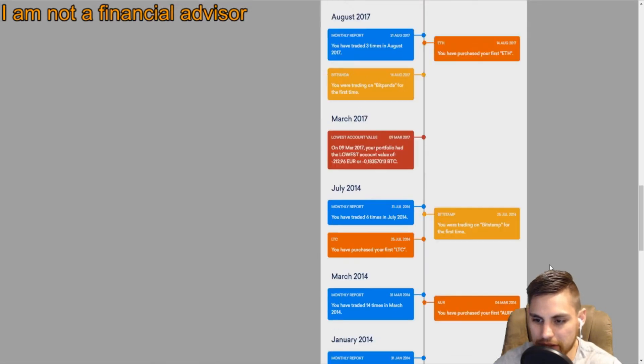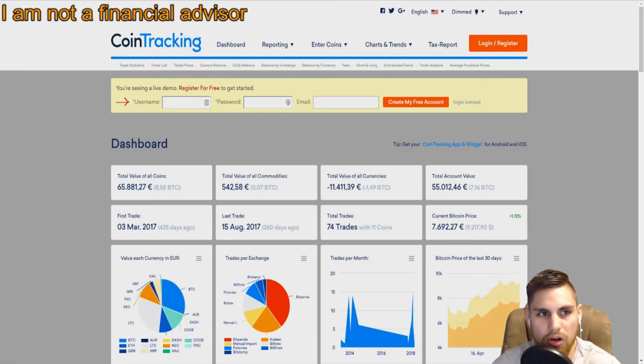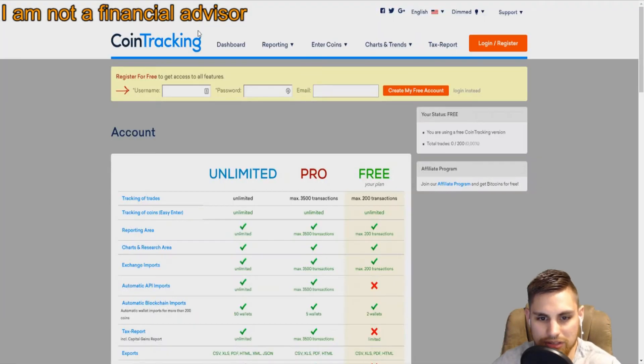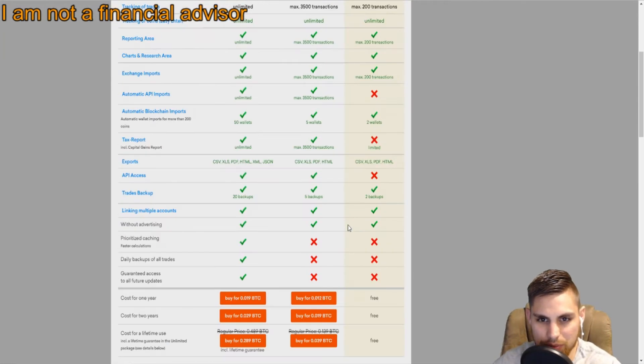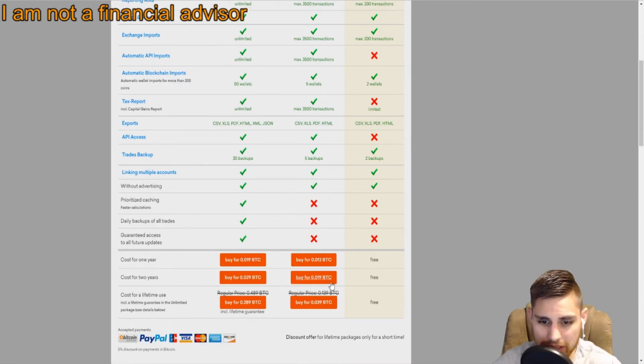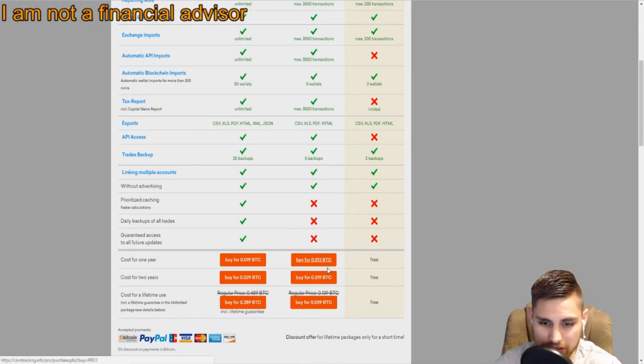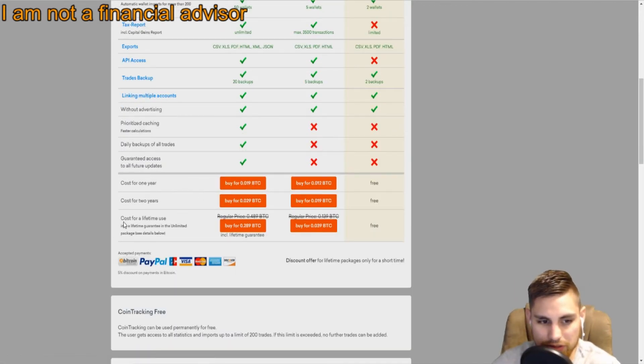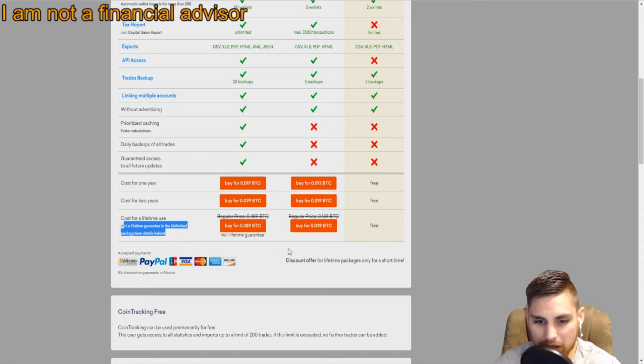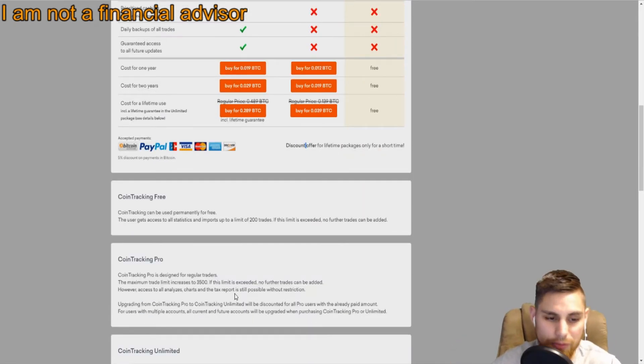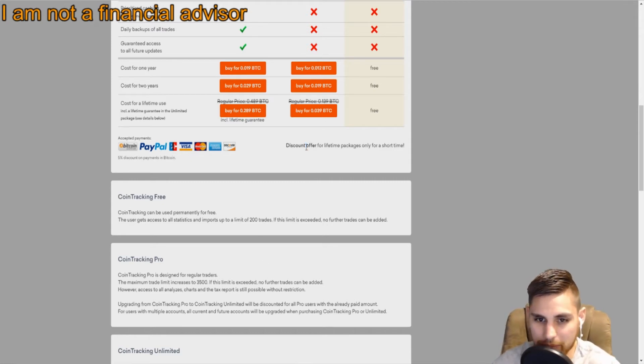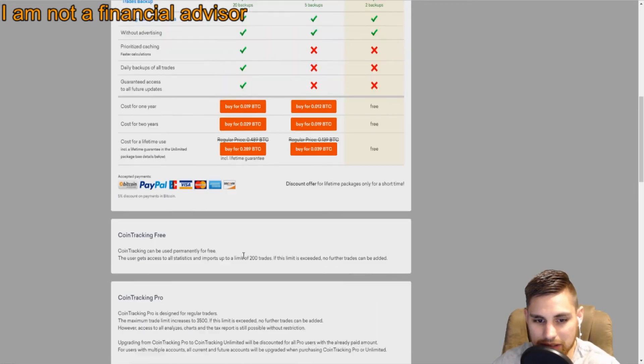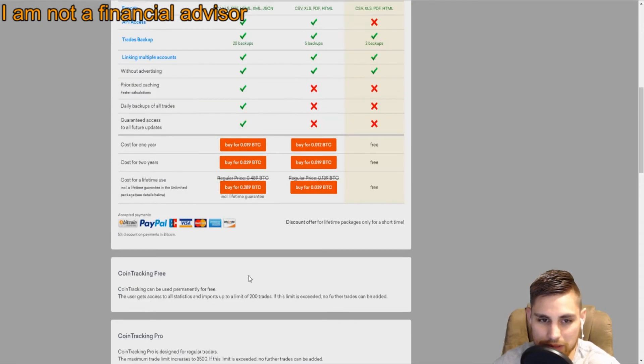That's the overall basics. I always recommend getting the Pro. Some people like paying yearly or two years, but as Bitcoin goes up the price might increase. I'm all about locking in lifetime licenses while they're available. I think they will be, because crypto is not going anywhere. They're going to continue to update this and it's one of the best products to track, especially for your taxes.